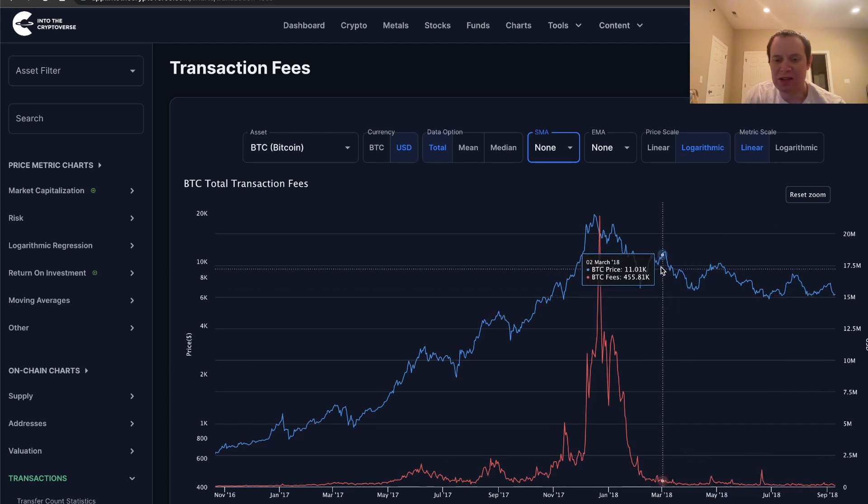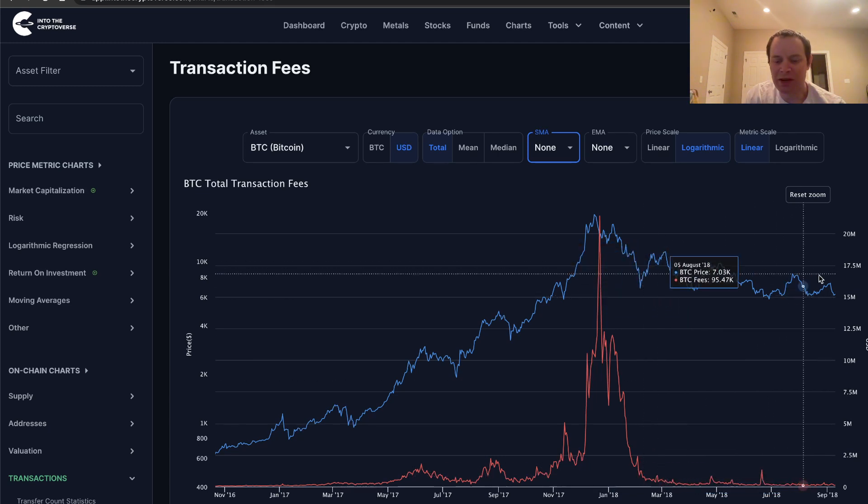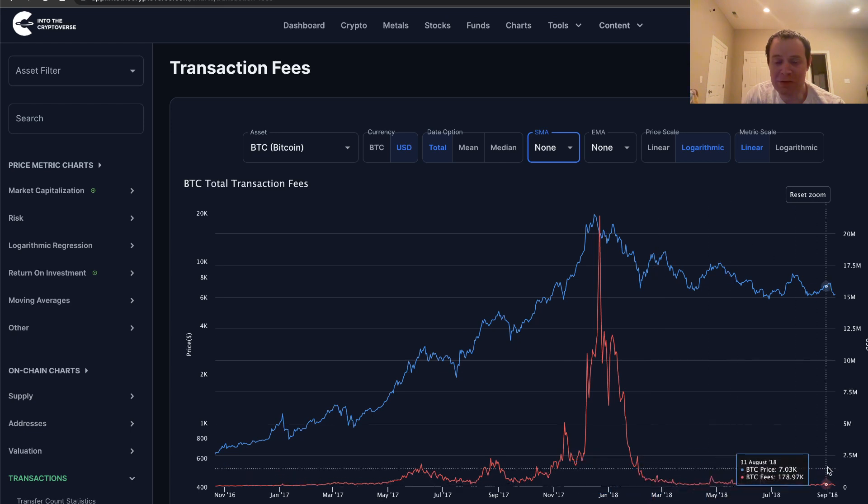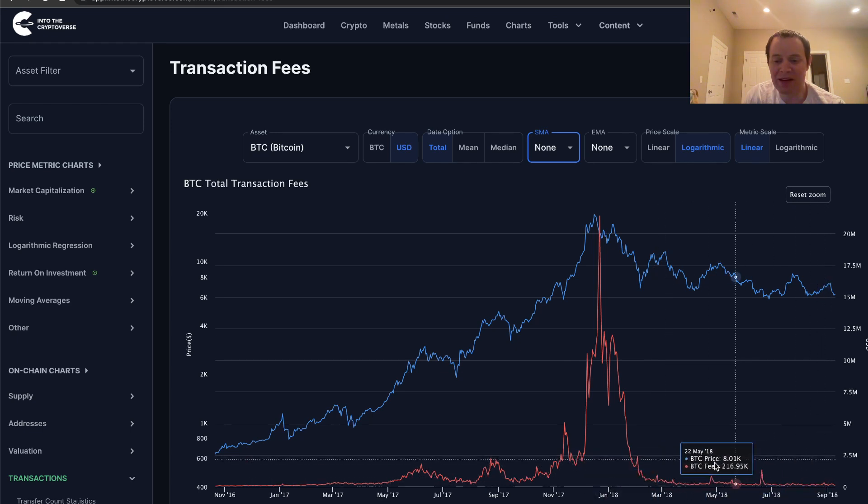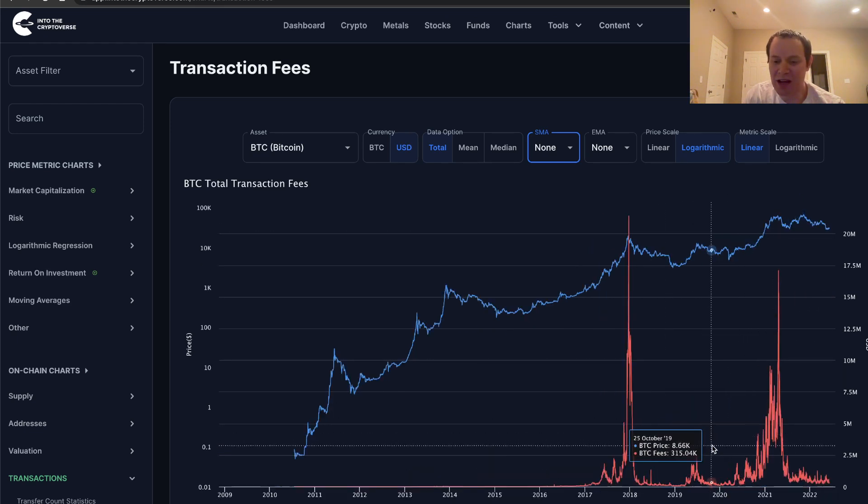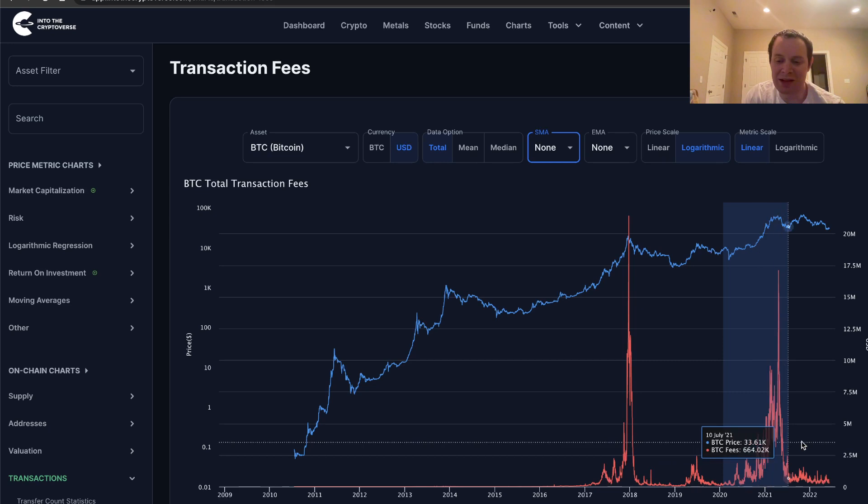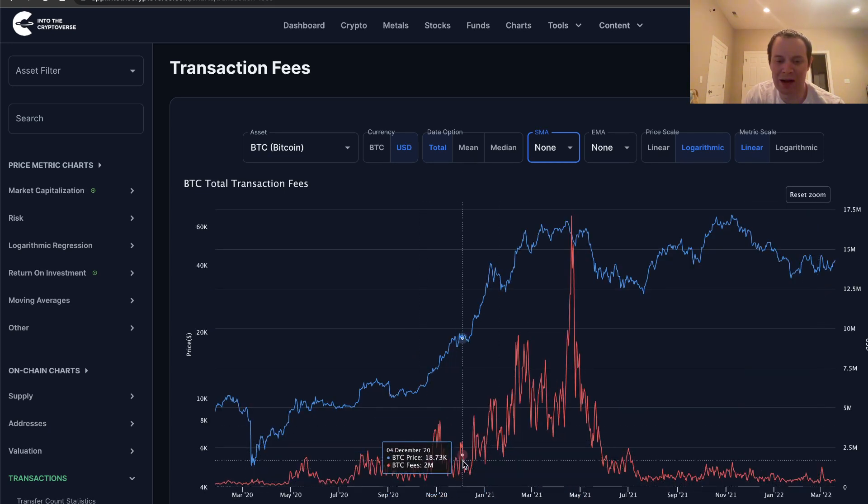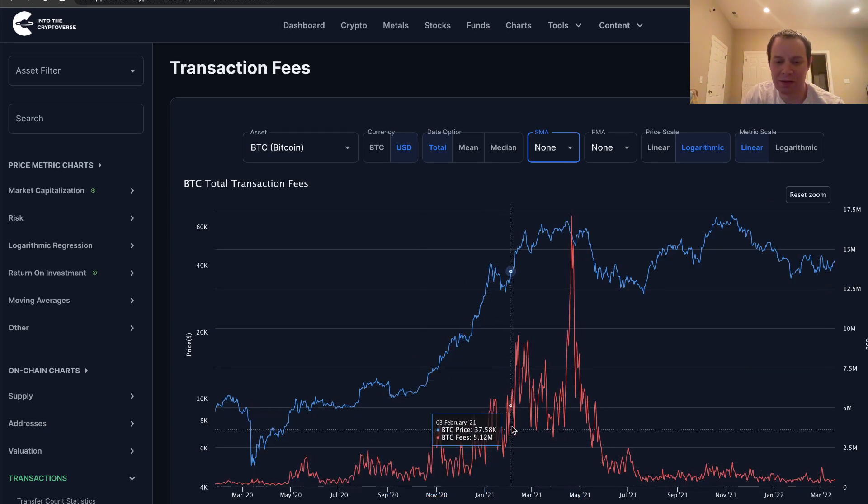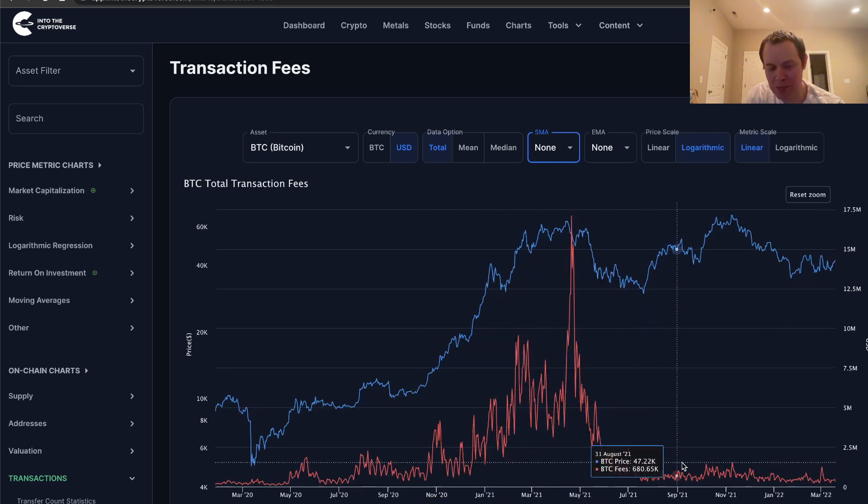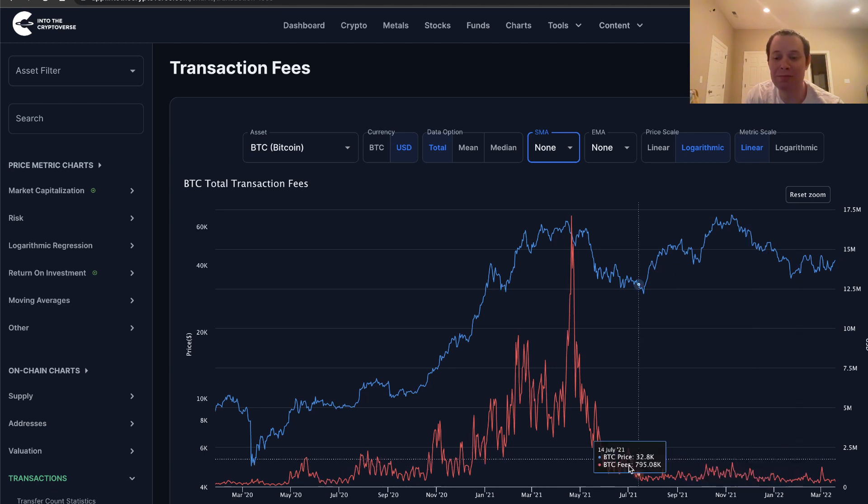So this is in 2018, this is very much bear market activity for transaction fees. And then you go to today, or at least this last bull market, you can see something similar, right? Higher lows in transaction fees. And then ultimately going back down into bear market activity.